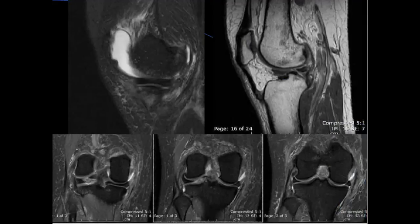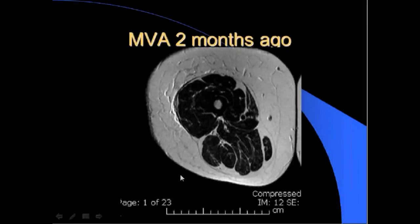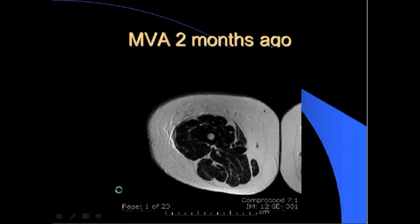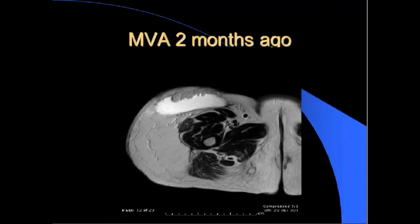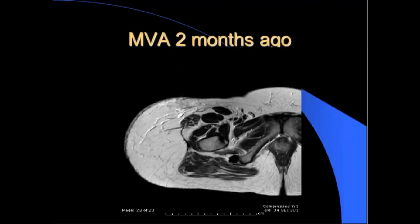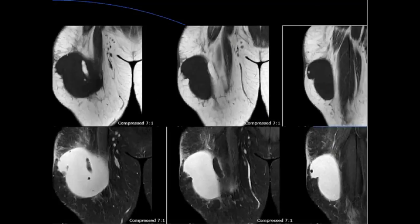Last case: MVA two months ago. This is an internal shear injury or internal degloving injury, which can appear as a mass acutely or as increasing swelling over several weeks.